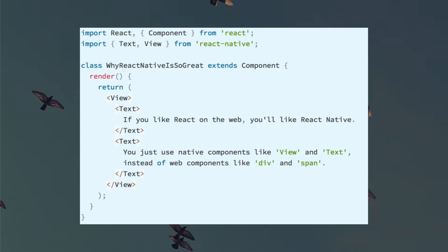It looks and feels very similar to React. We're importing some different things at the top — text and view from React Native — but the rest is just React code.